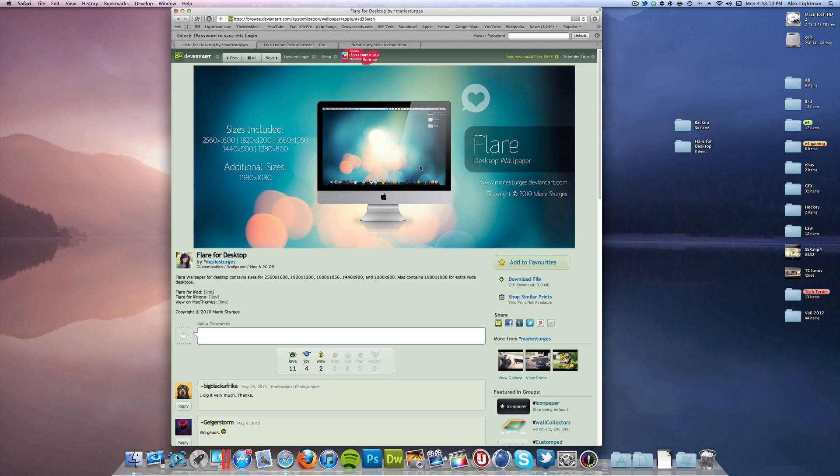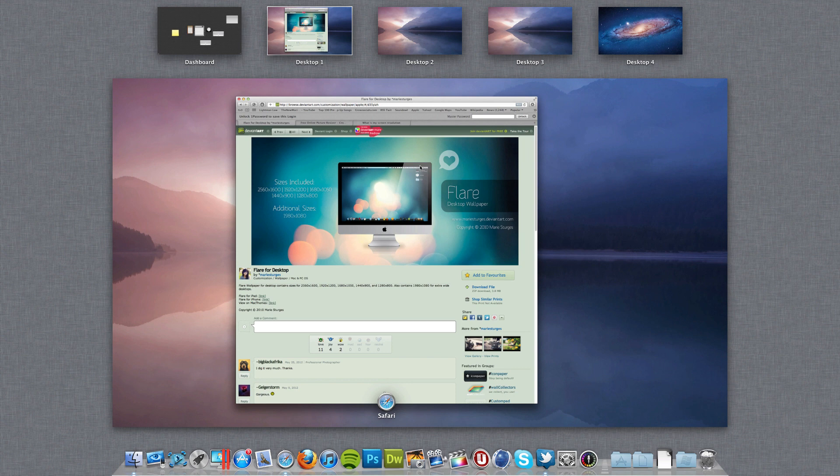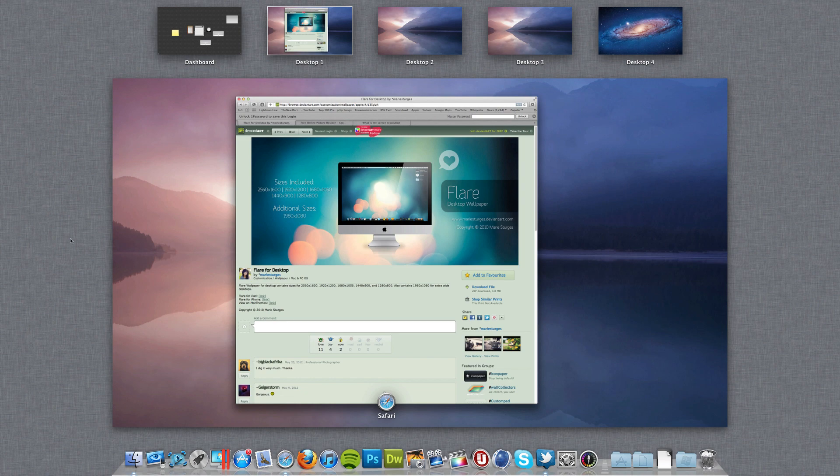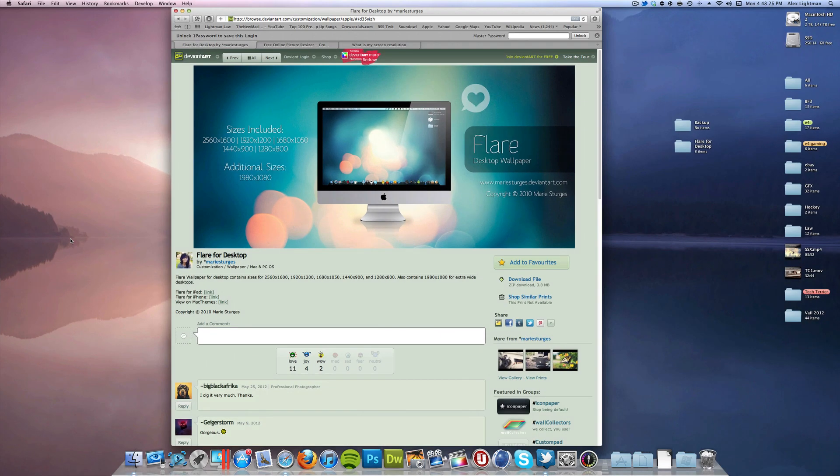What's up everybody, it's Alex from Everything for iPod, and today I'm showing you how you can change your Mission Control background. So you see when I go into Mission Control here in Lion, you see this little gray background in this area, and you're going to be able to change that image.